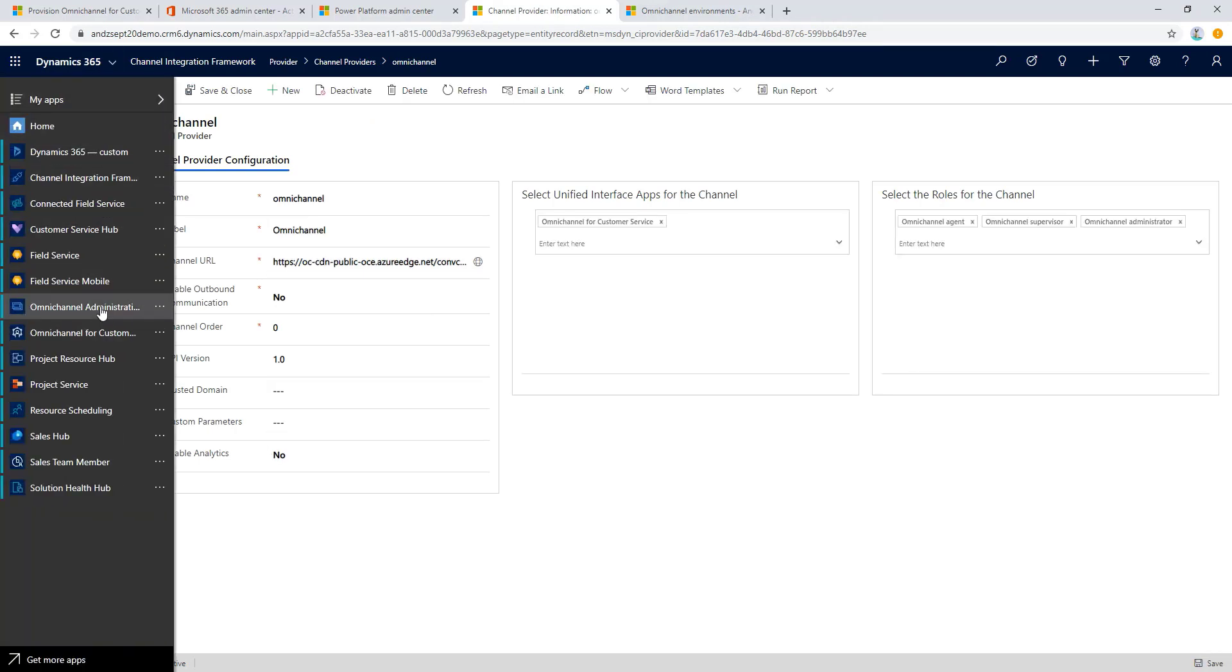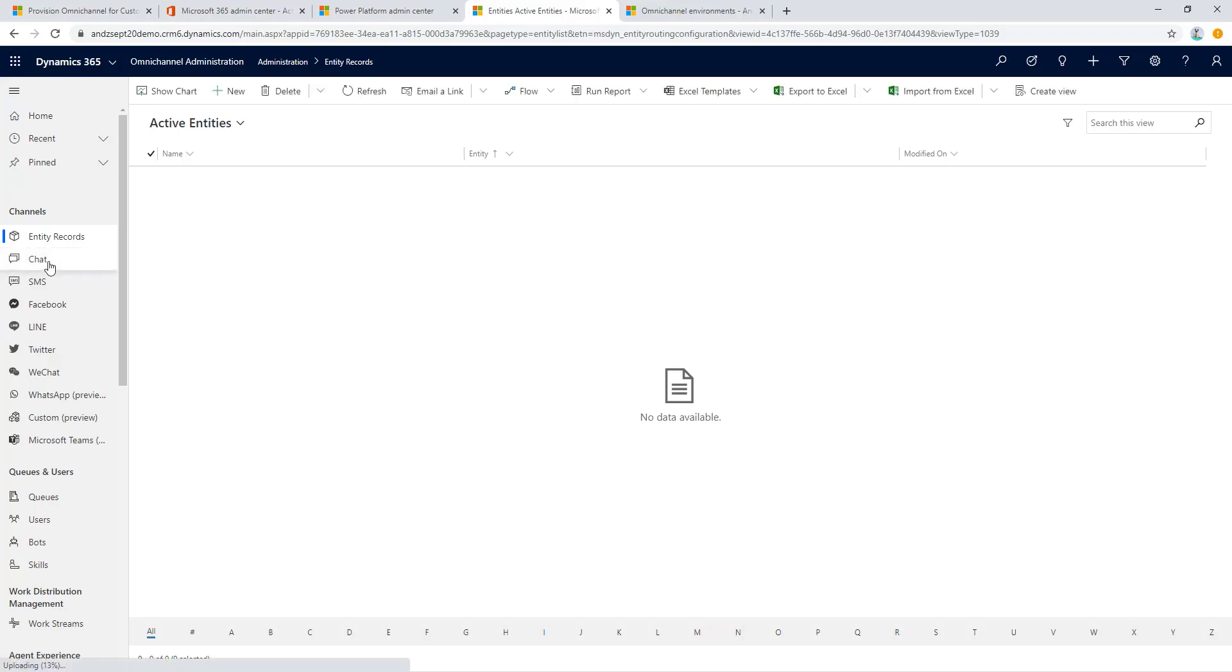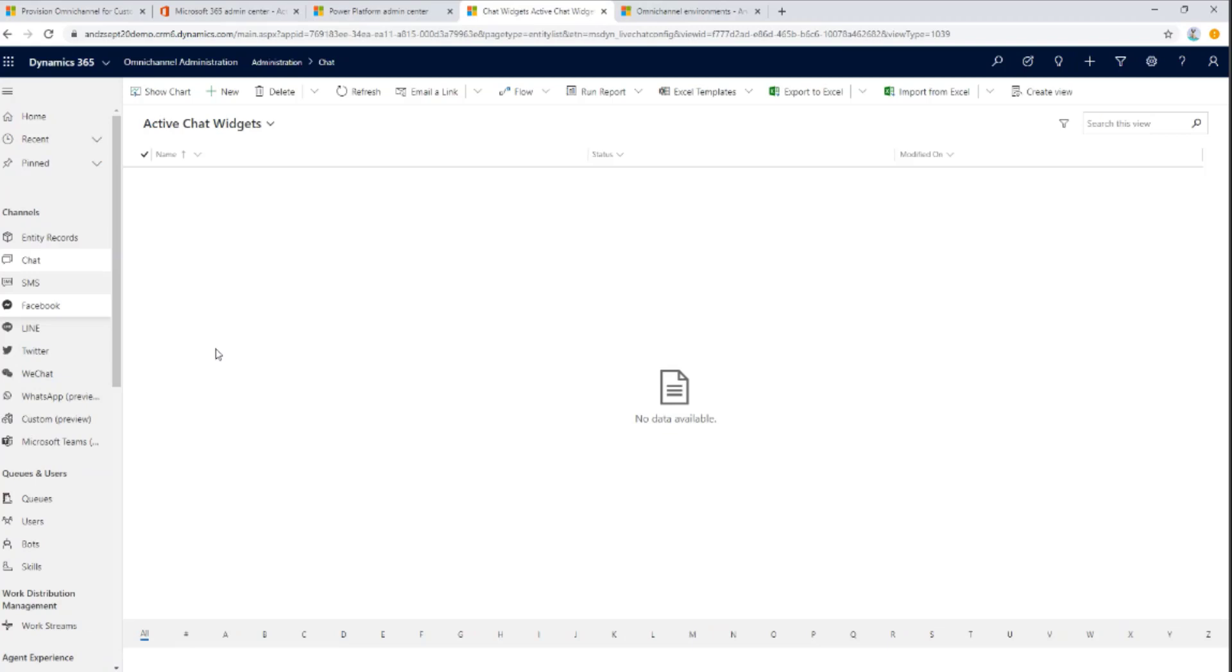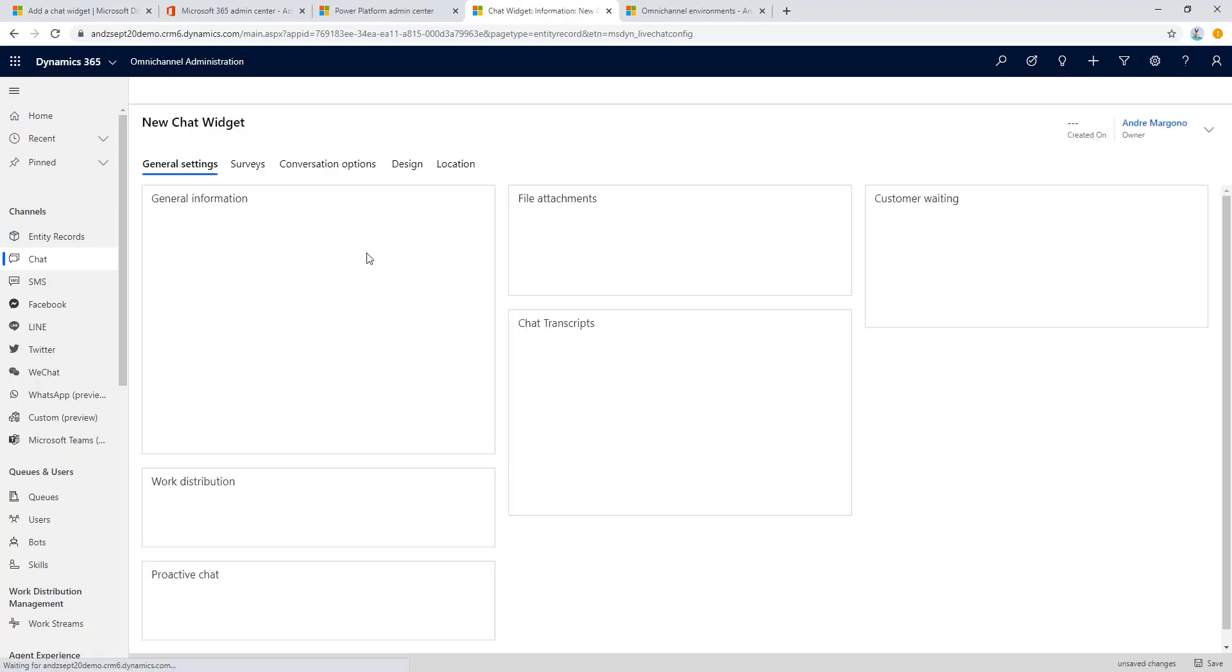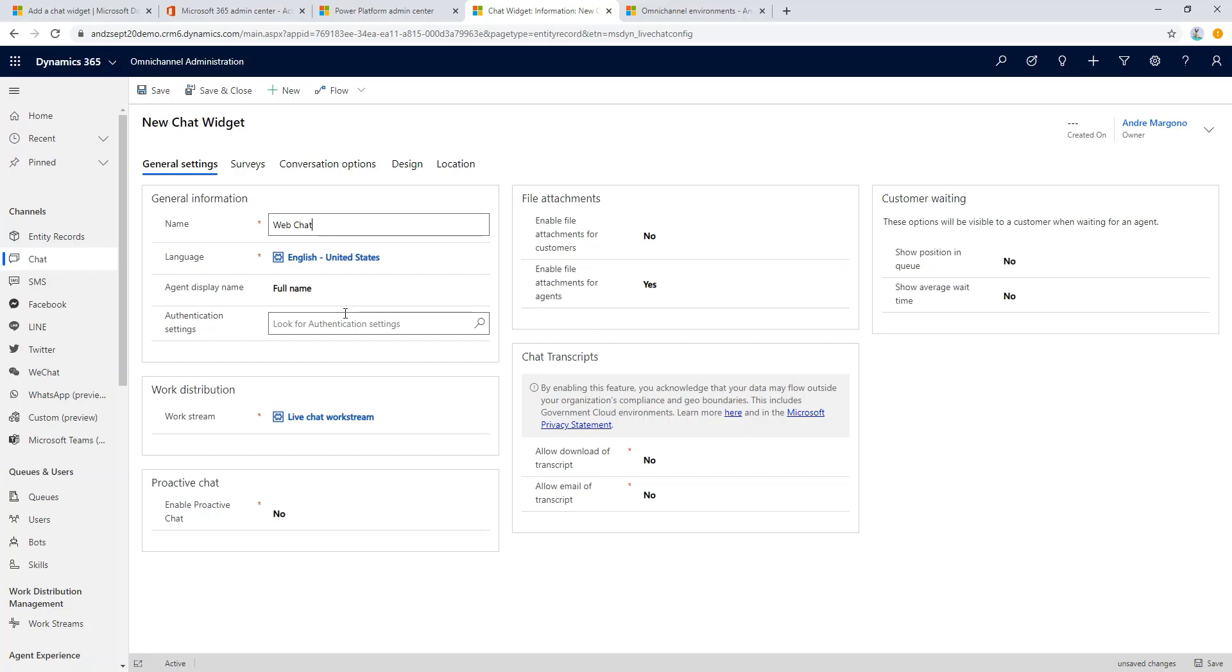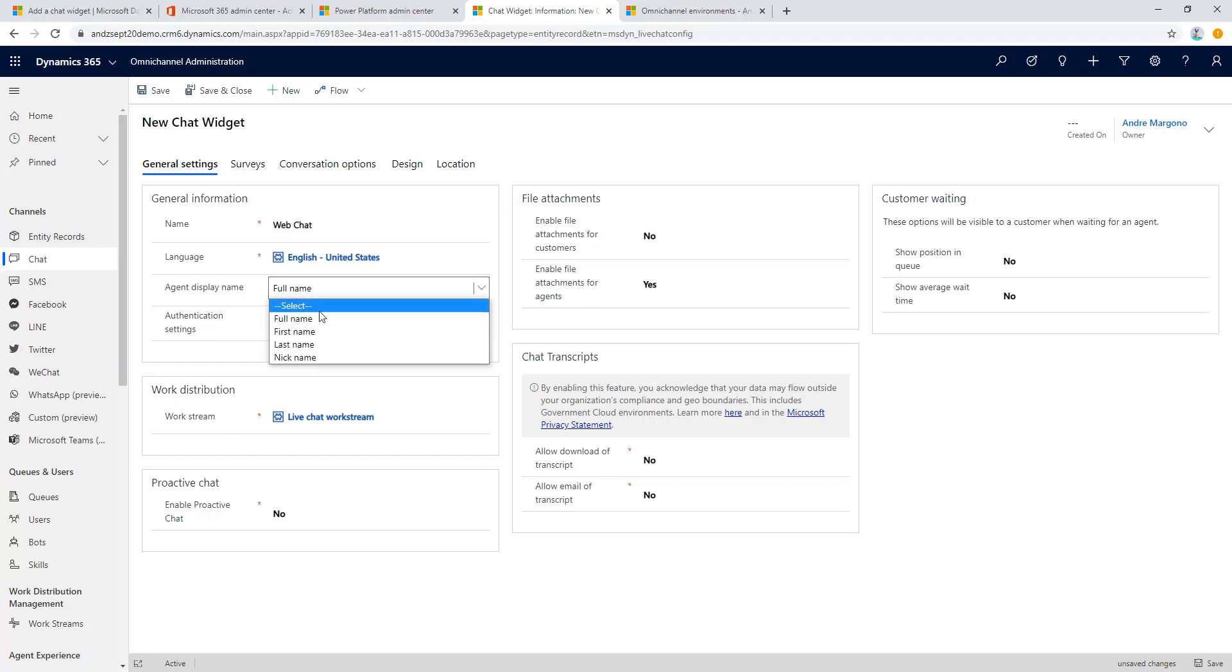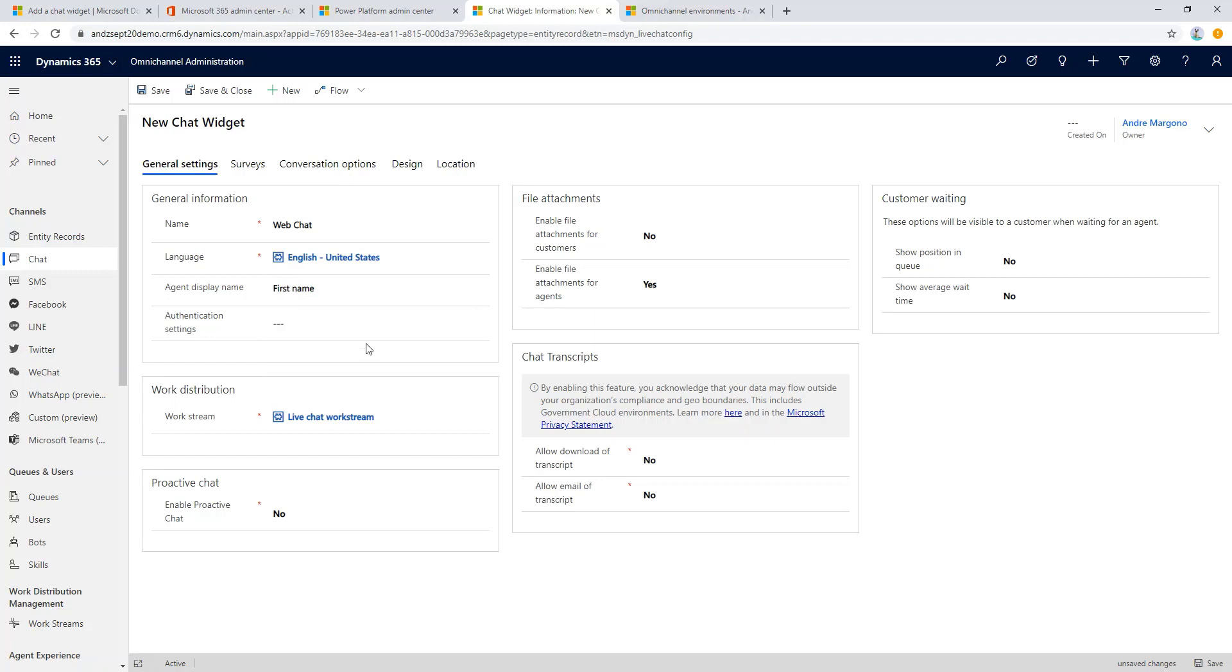Now let's navigate to the Omnichannel Administration app. The first thing that we would like to configure is the web chat, so let's navigate to the chat channel. Let's create the chat channel by clicking the new button up here. Let's fill in some basic information such as the name. Agent display name is basically to show how the agent name will be visible for your customer. There are other options within the chat widget here that we can review in a future video. For the purpose of the basic setup, let's keep things basic and standard.